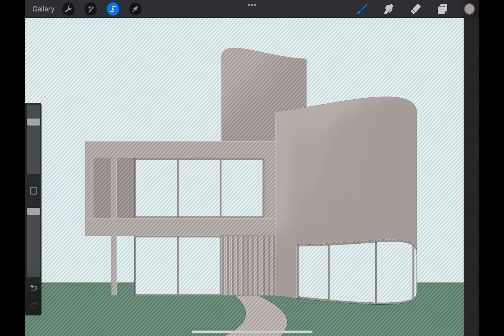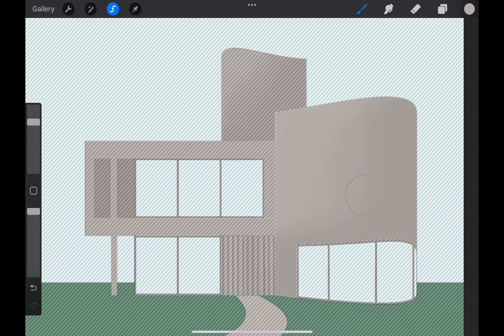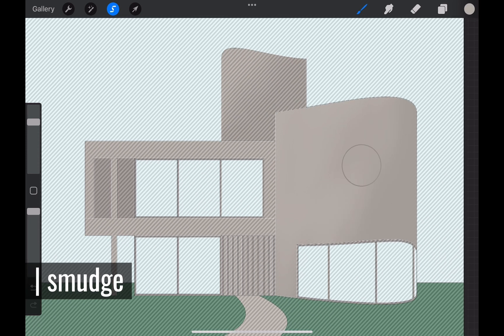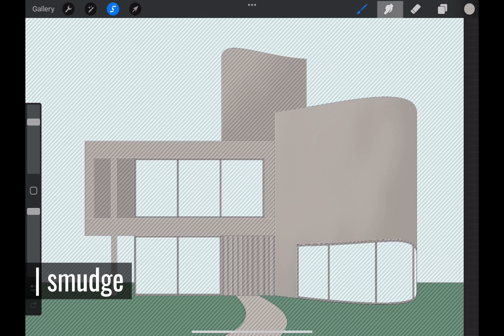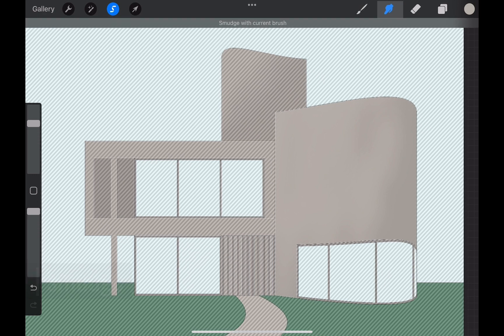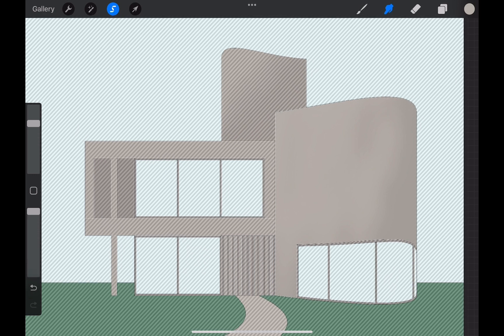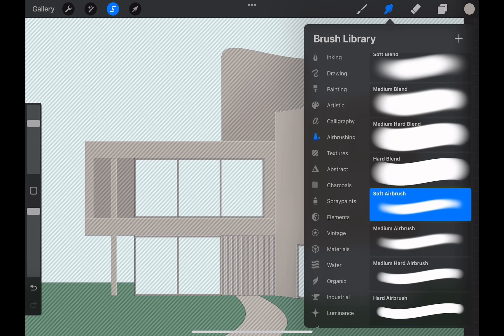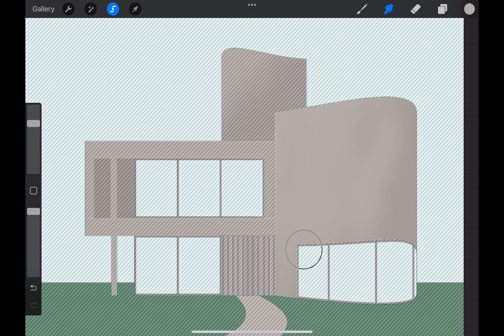When the darker shade seems too harsh I blend with the smudge tool. Hold up the icon over here and it will automatically start using the same airbrush for smudging.